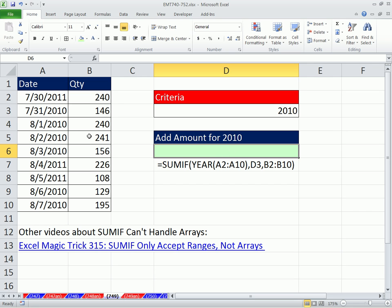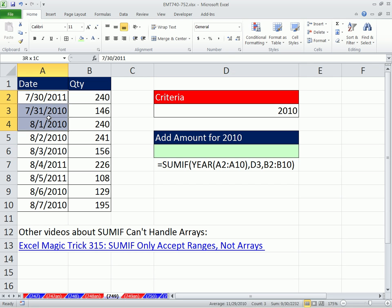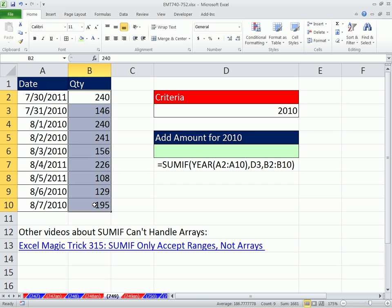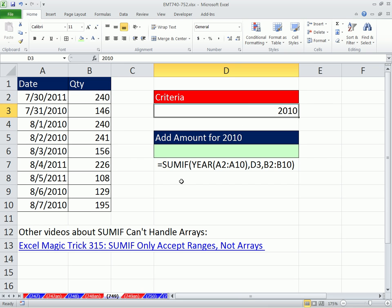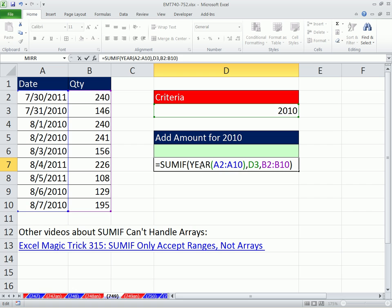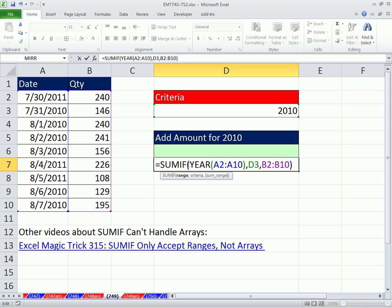In this video, we have a simple, straightforward problem that people commonly have. We have dates here — daily dates — and quantity. And we want to add by the criteria year. The problem is there is a SUMIF function, and there is a YEAR function.